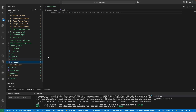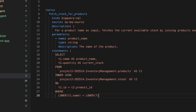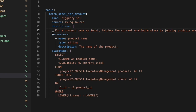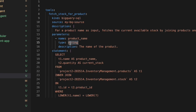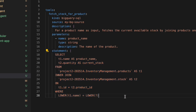Now I'll work on the inventory agent's toolbox.yml file. I start by putting in the sources, then add the first tool: fetch stock for product. I give it a description, and this is where parameters become interesting — in the parameters section I give it a name, specify the product name, type, and a description. Then I add the SQL statement as the query. The first tool is complete.